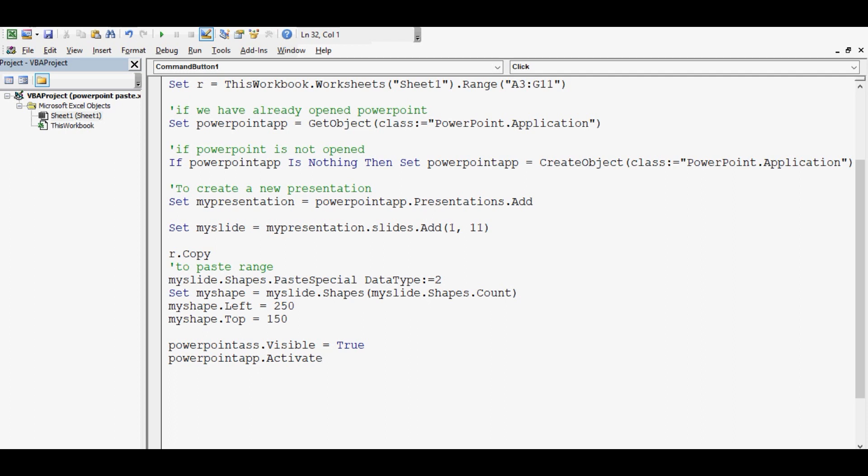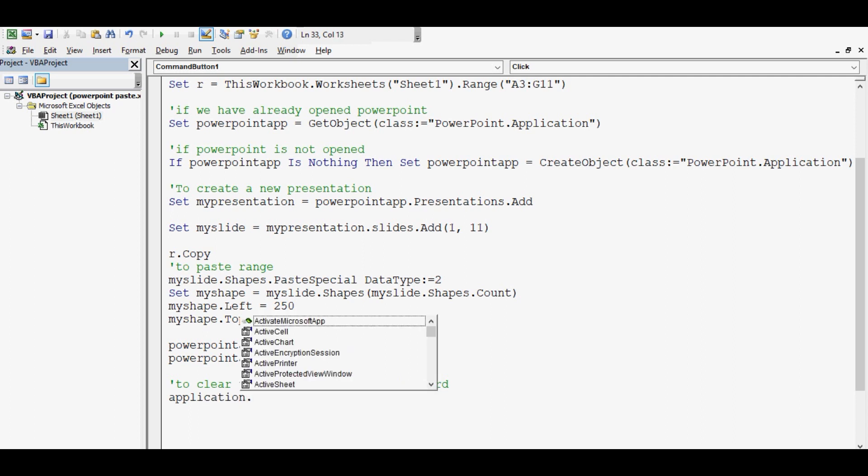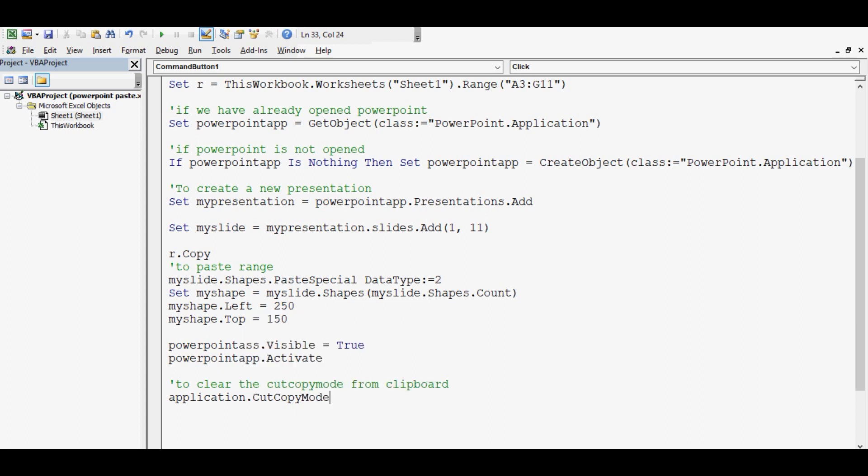Now let me write one more line so that we can clear cut copy mode from clipboard. Let me mention. Code is Application.CutCopyMode equal to False.